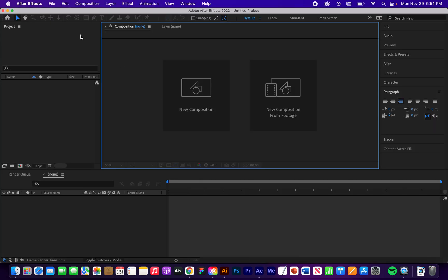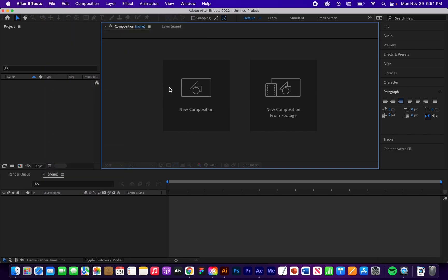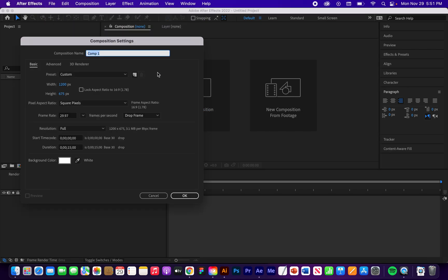So I have a new project here. You can just go to File, New Project to start a new project. Let's hit New Composition. I'm going to name this Fade In and Fade Out Audio. These settings can be whatever you need them to be. I'm going to change the duration to 15 seconds just to keep this video a little bit shorter.